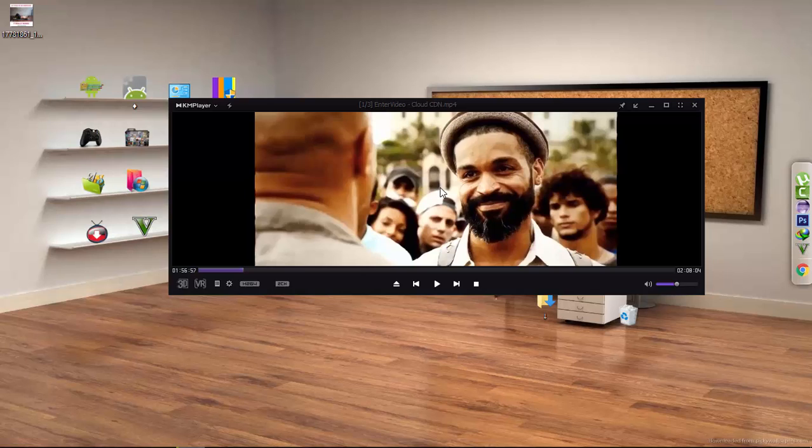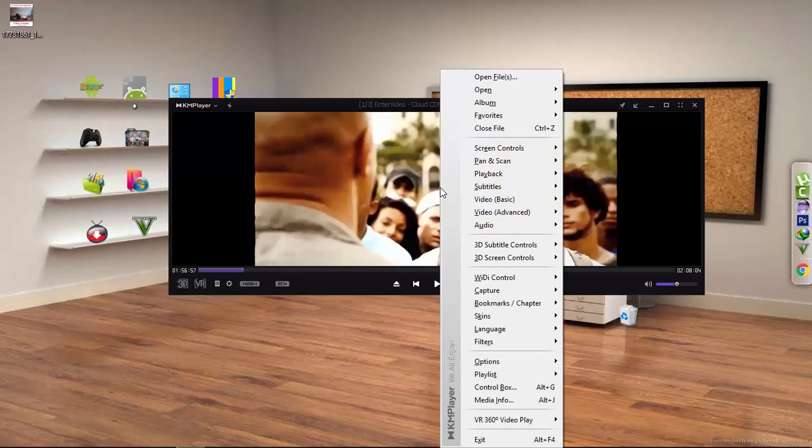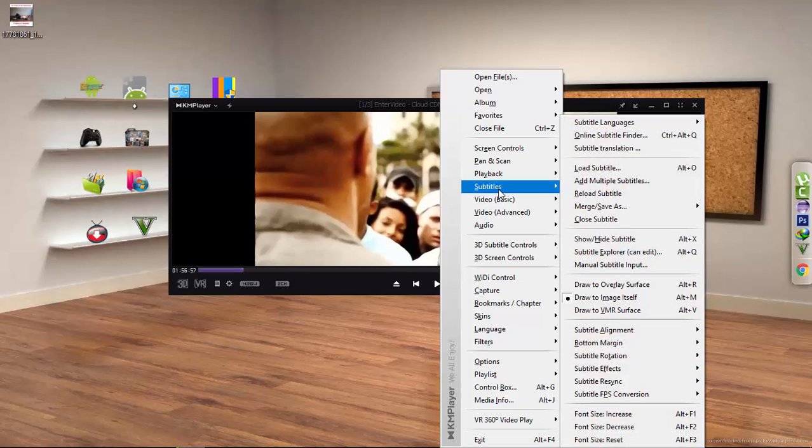So in order to adjust it, right click on the screen, then click on subtitle, and then click on subtitle explorer.